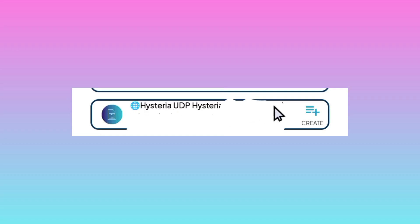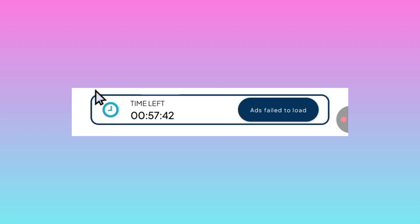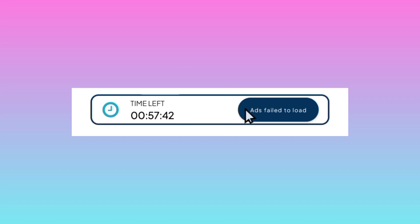The other setting is you are required to add on time — the connection time when you are using this app. If you run out of time, this app will stop working, so you are advised to tap on the Add Time button where you see Time Left, to add on the connection time for securing your connection.